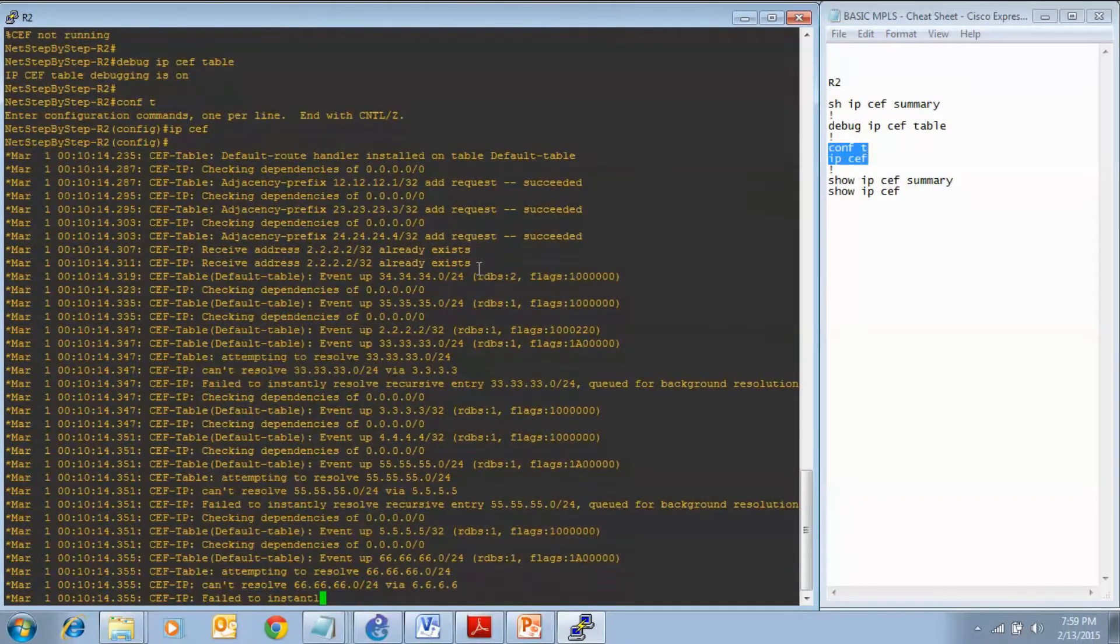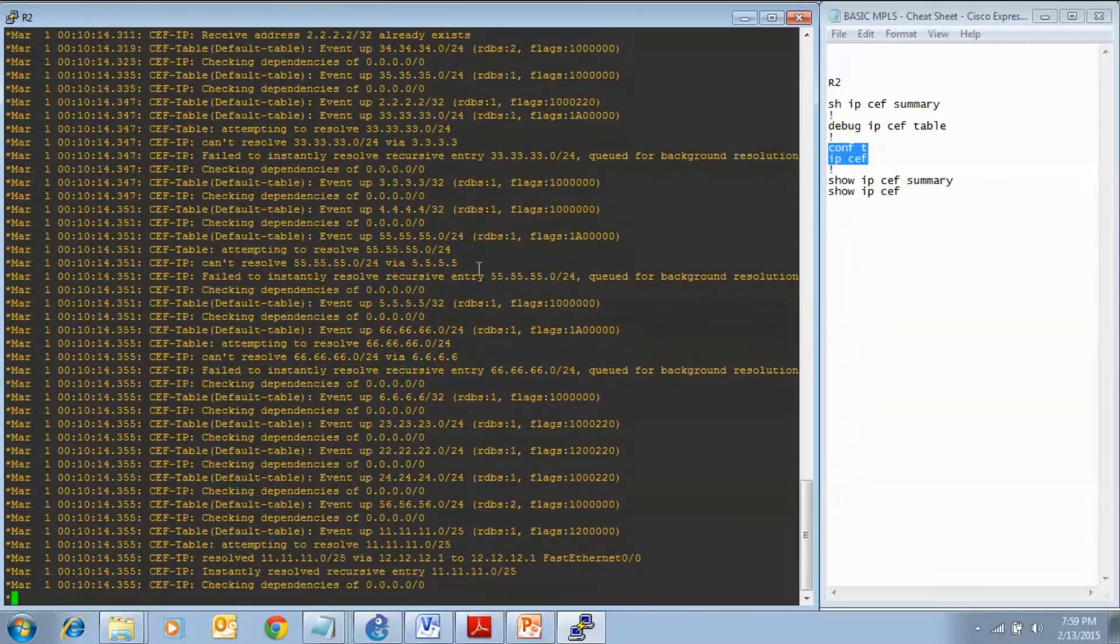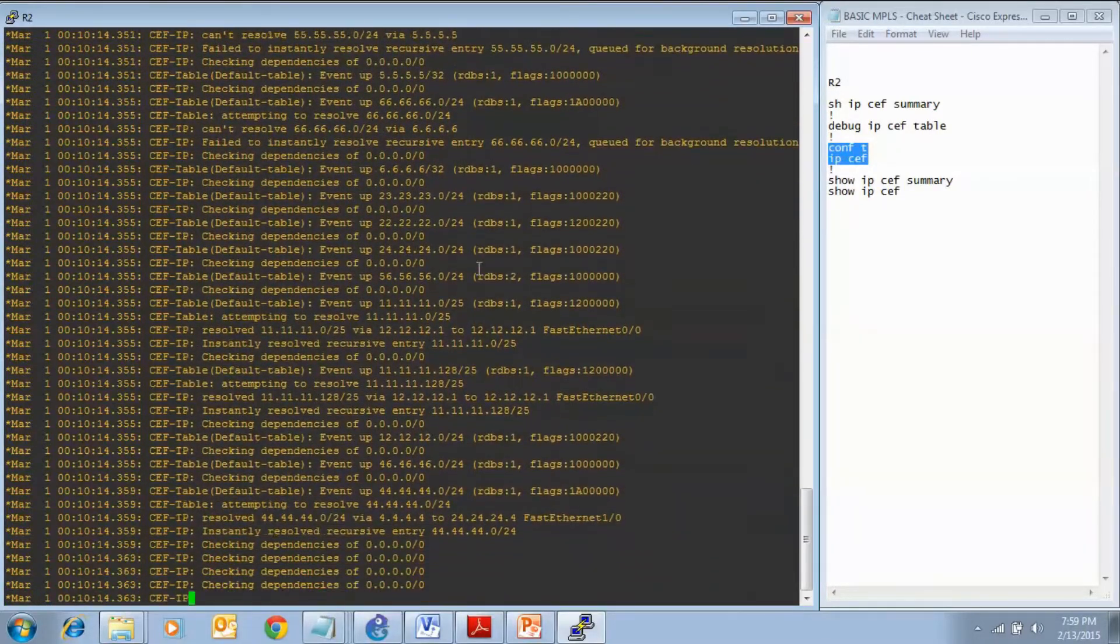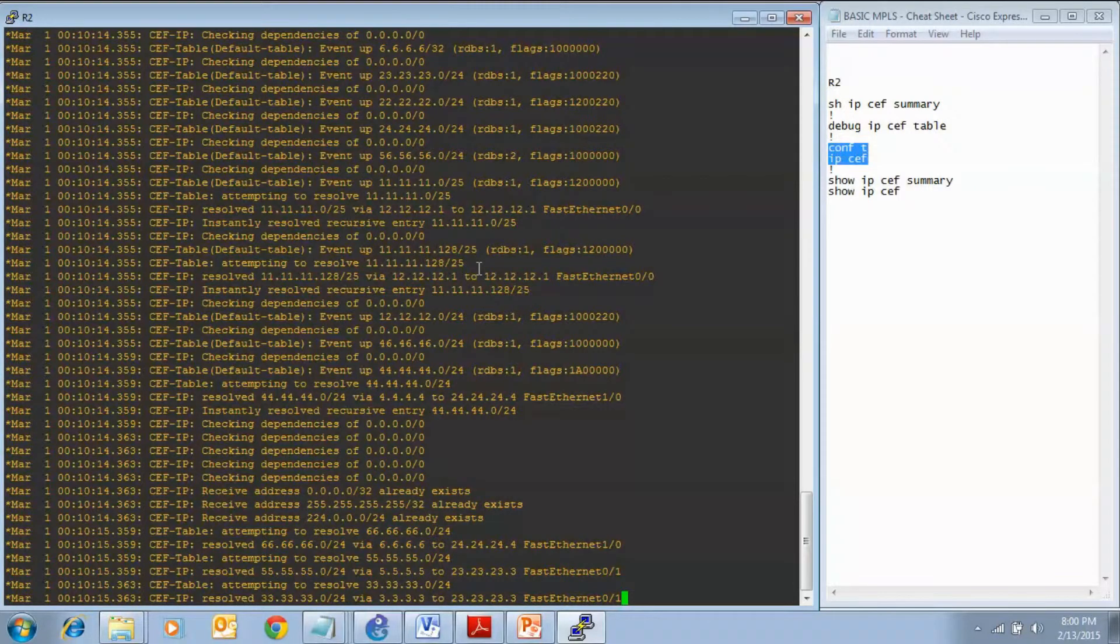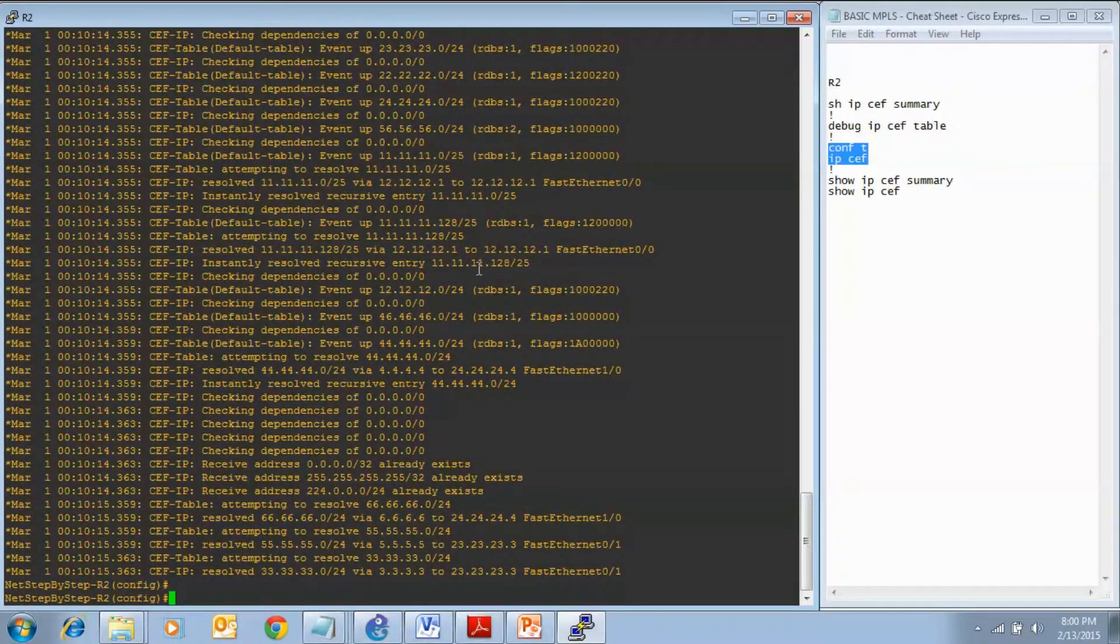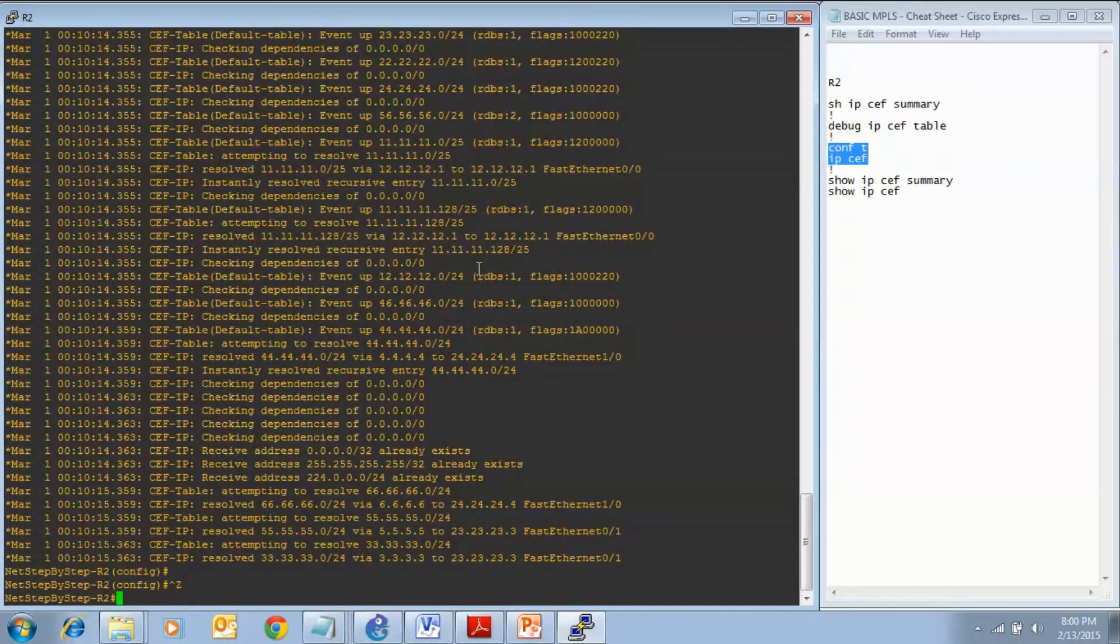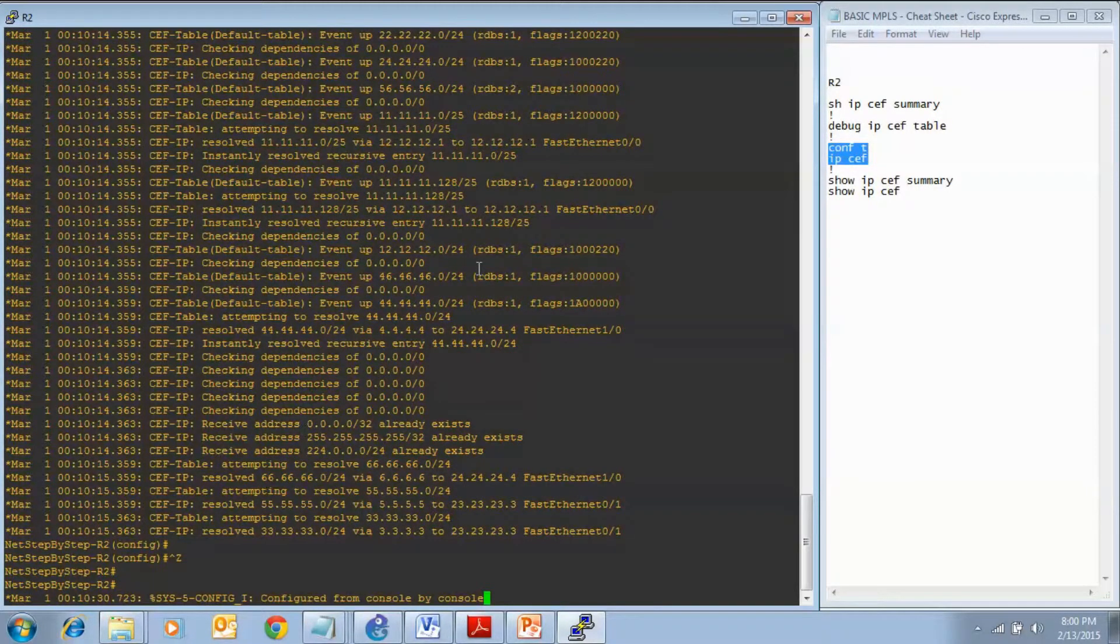As you can see, our CEF table from our debug output is getting all kinds of information now. We are getting events from different prefixes throughout the network so we know that CEF is receiving this information and then it is putting the CEF information into the CEF table.